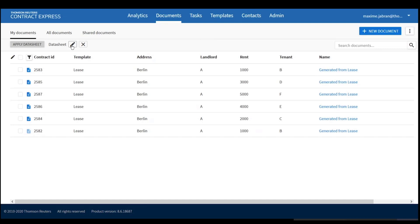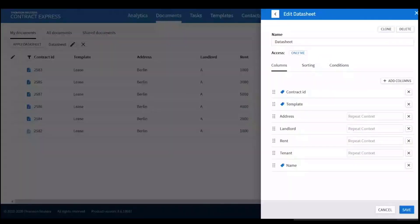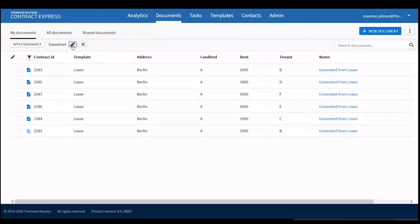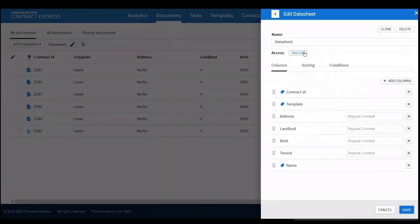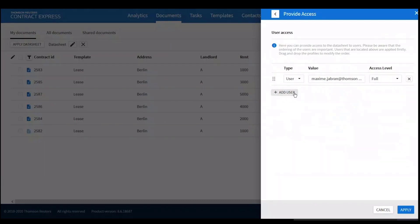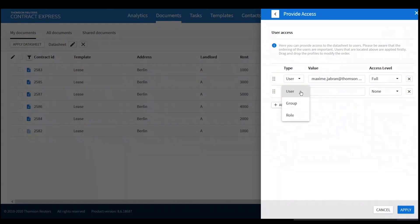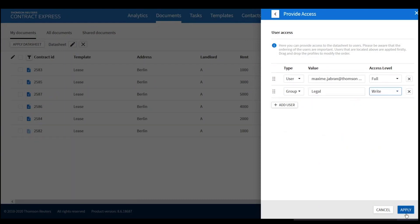With 8.6, you can now share data sheets with specific users. Instead of data sheets being shared with all users, you can specify who they are shared with. By clicking on the data sheet and editing it, then clicking on Access, you can specify the access you want to give. In that case, you would probably give the same access as you've given to the corresponding template — for example, Group Legal with Write access — and then Apply.